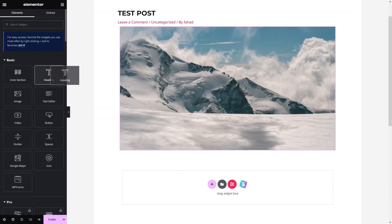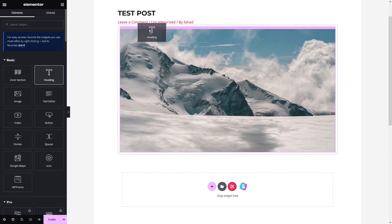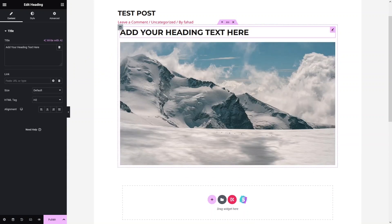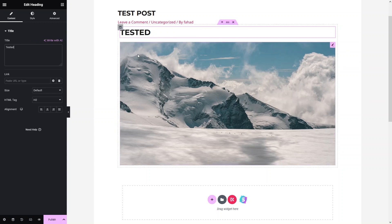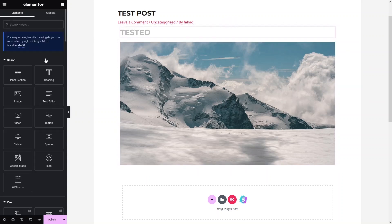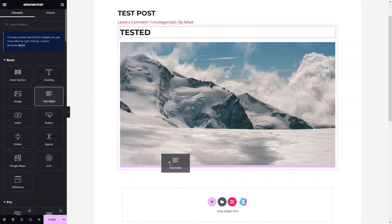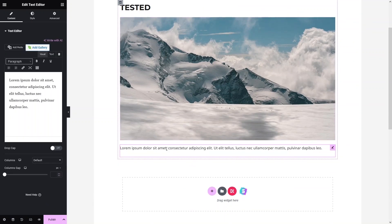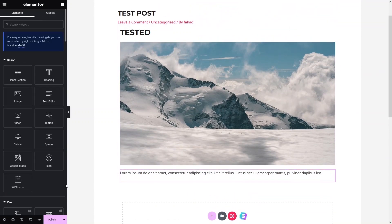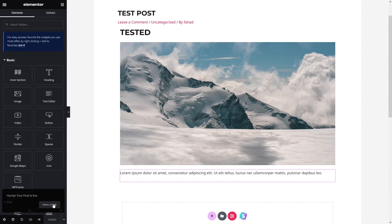If you want to add a heading, you can do it from here as well. Place it before the image and add your heading text. In a similar way, if you want to add text, drag the Text Editor element and place it below the image. From here you can simply add your text.